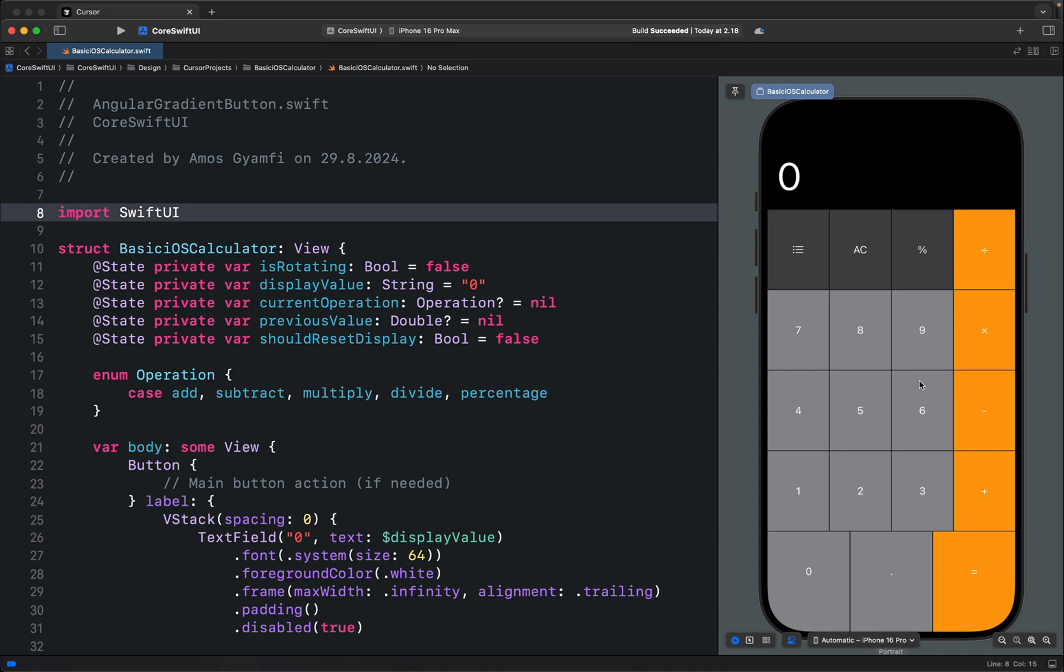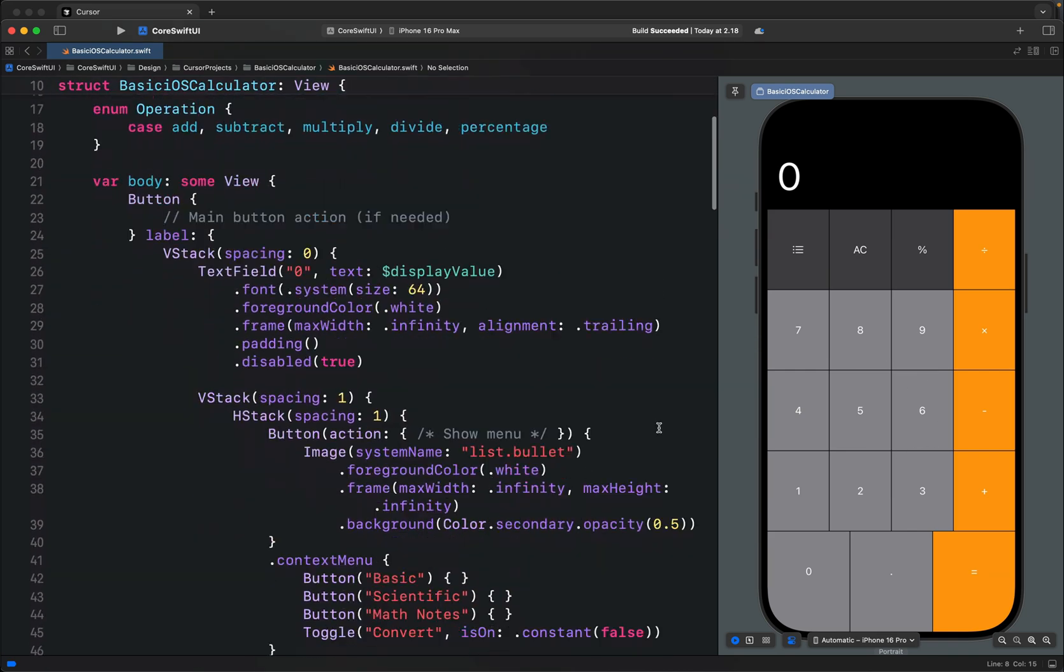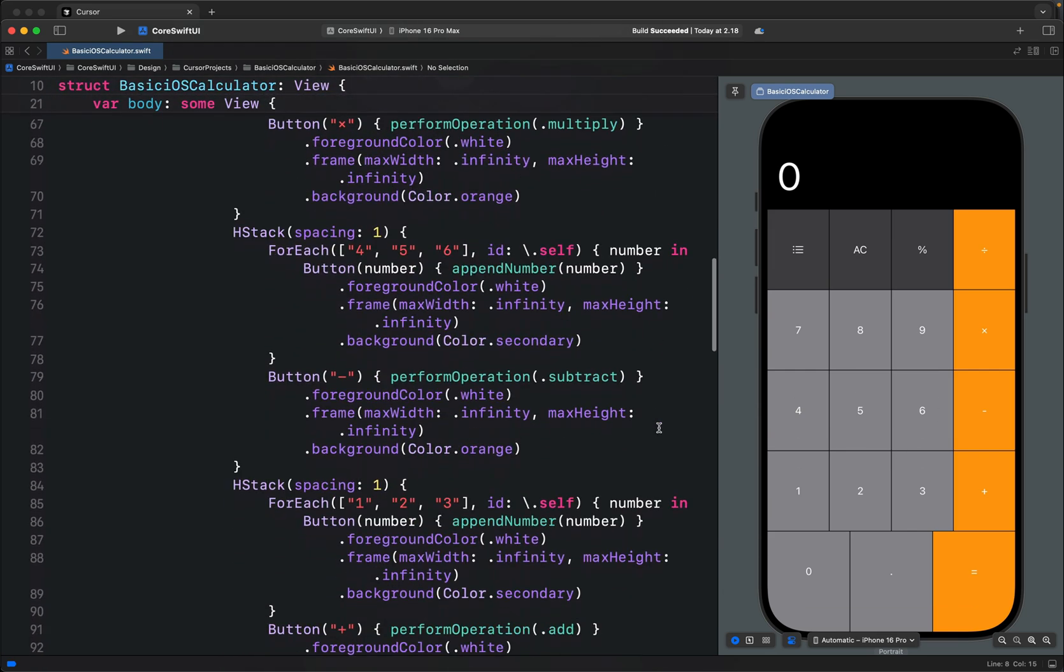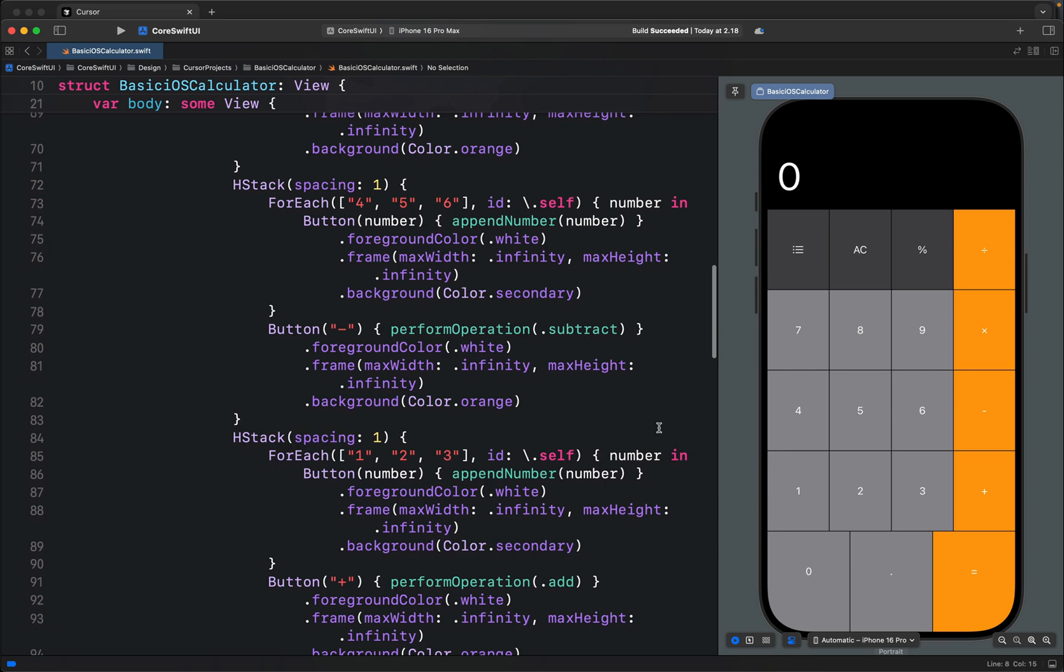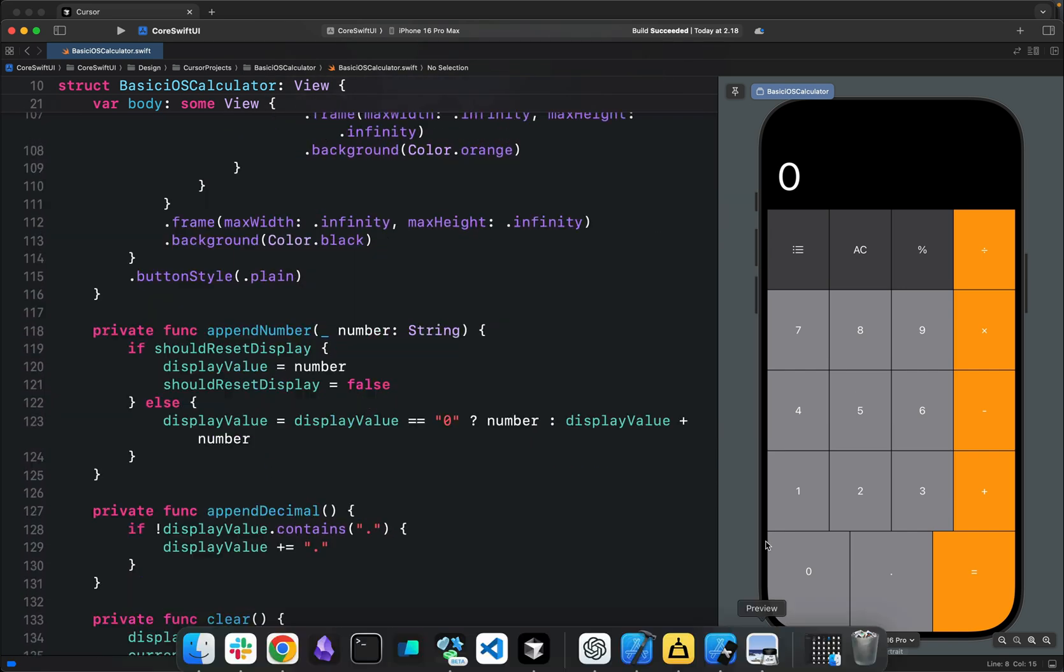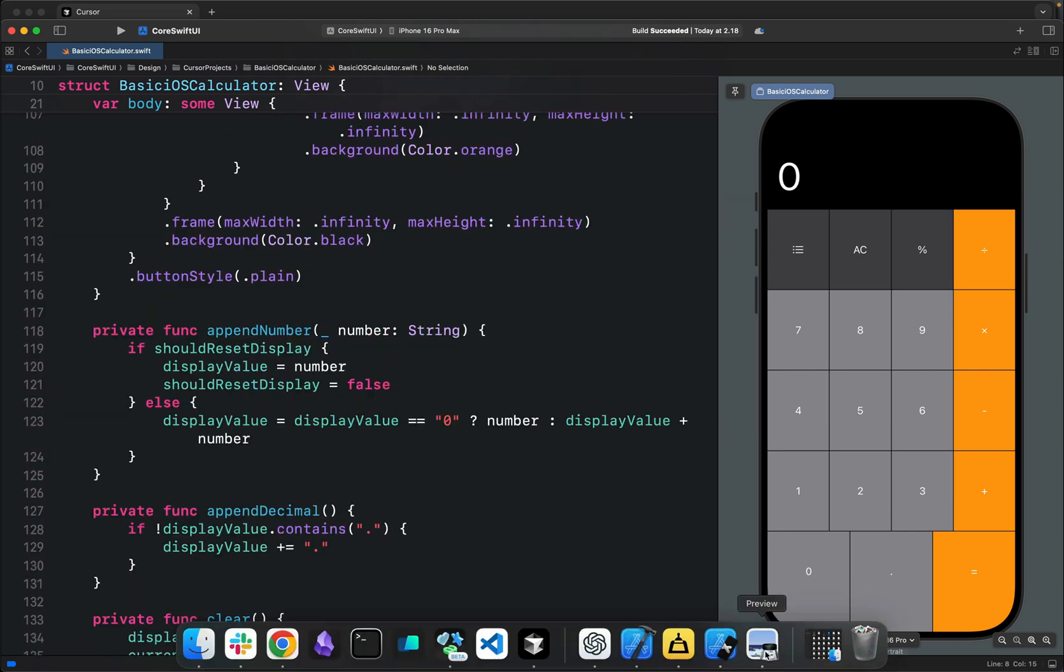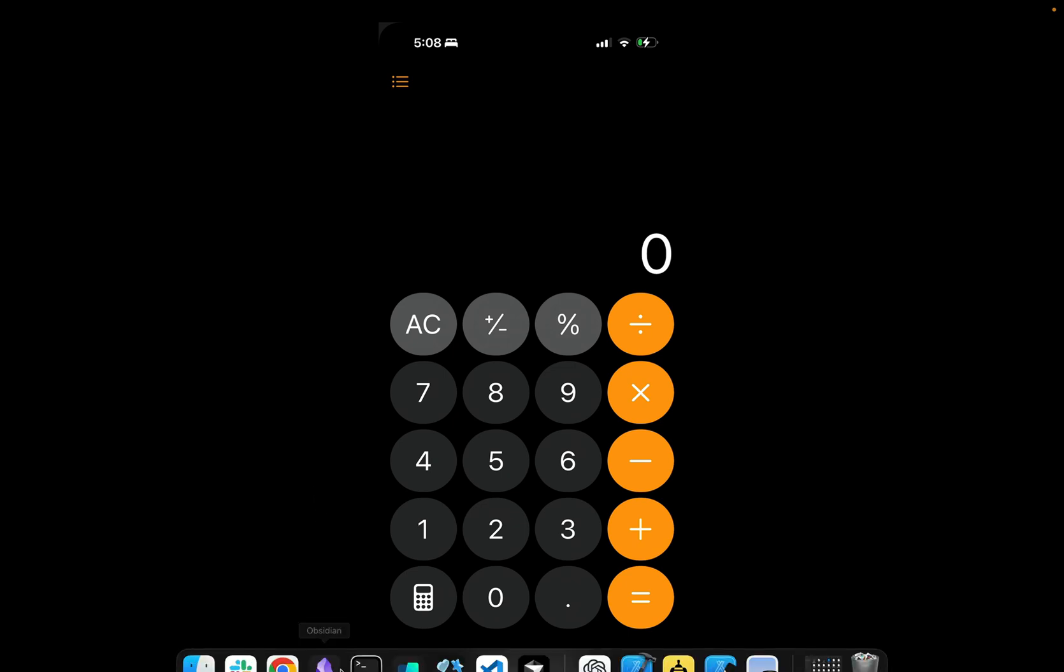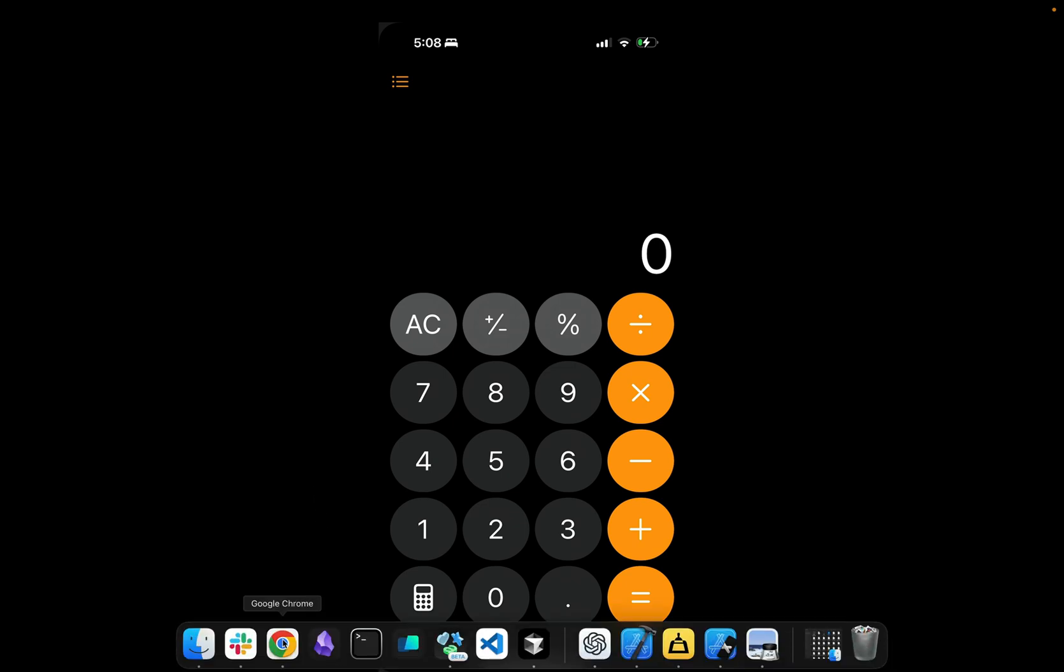Once you generate the code this way you can go through the UI and modify it to look similar to the original basic iOS 18 calculator.